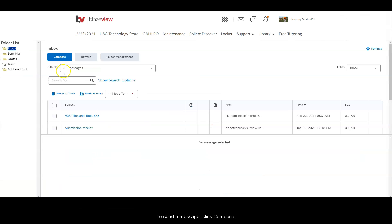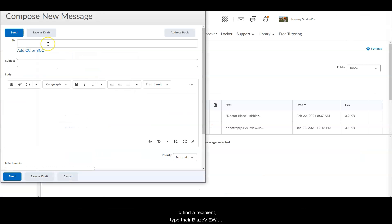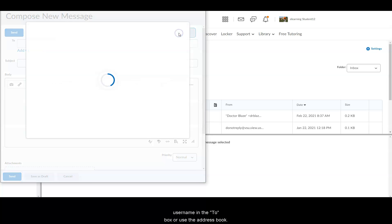To send a message, click Compose. To find a recipient, type their BlazeVue username in the To box or use the address book.